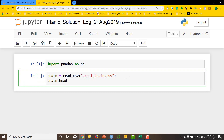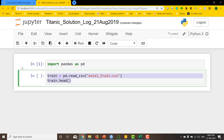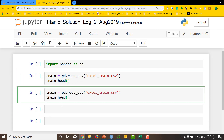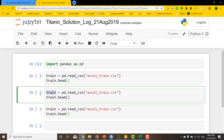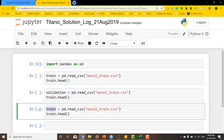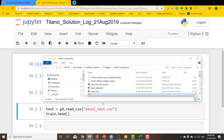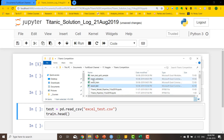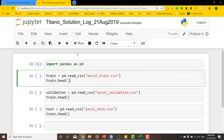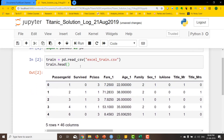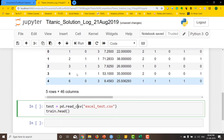I'm also going to read in the validation and test datasets using pd.read_csv, giving me all three. The validation file is 'excel_validation' and the test file is 'excel_test'. Running this code should give me the first five rows for each of the three datasets using train.head().